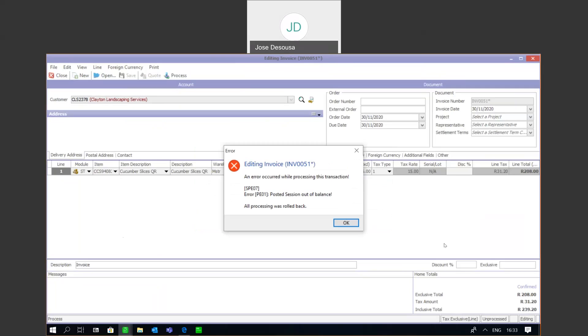The error number may be different depending on where you're processing the transaction, but as you can see, the session is out of balance and all processing has been rolled back. With these type of errors, the first place to look at to troubleshoot the problem is under your transaction types.